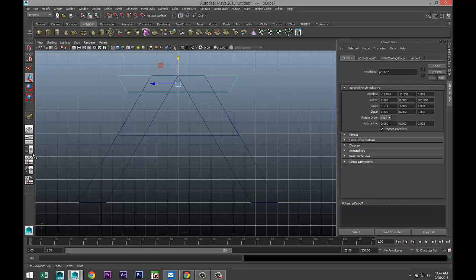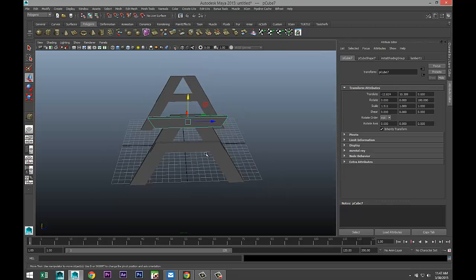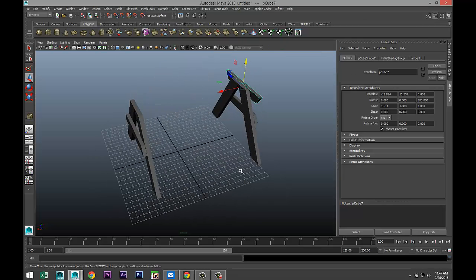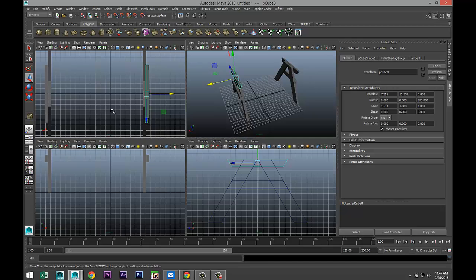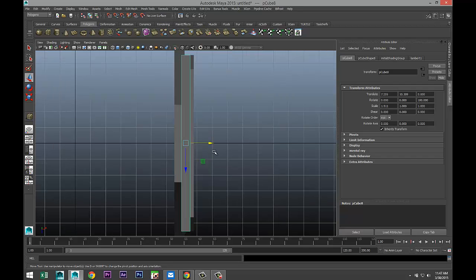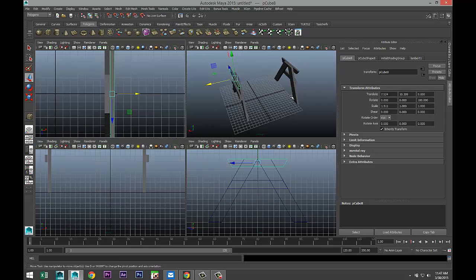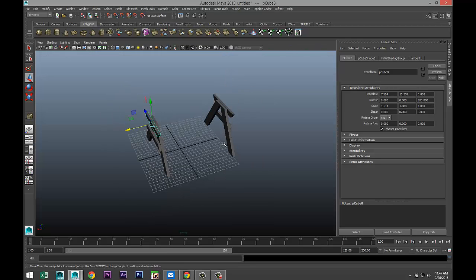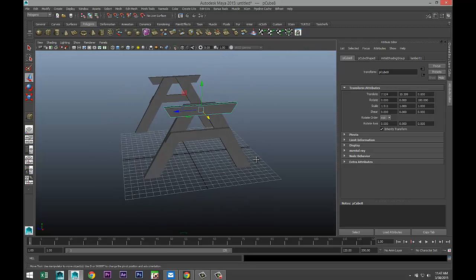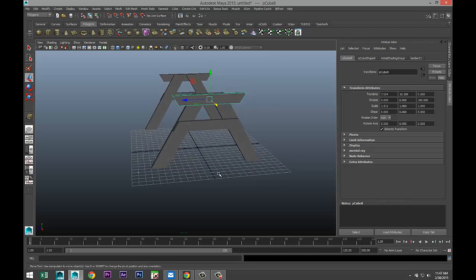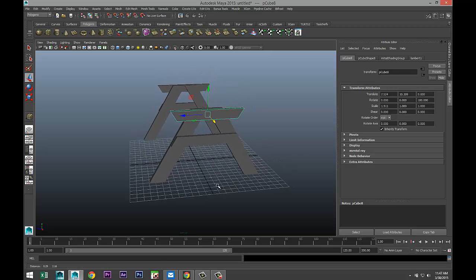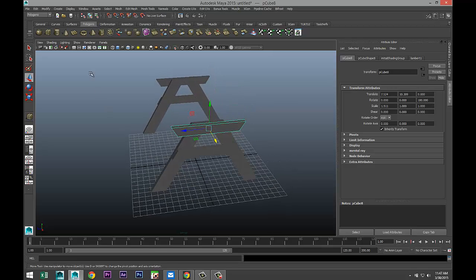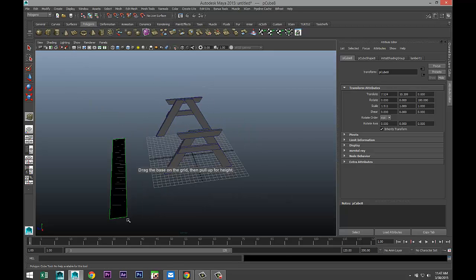There we go. And Control-D and move that over here. Check from our top view. Alright, so we got that. Let's create some boards for the top, so we'll take another polygon cube.